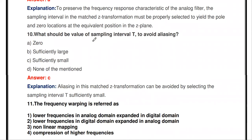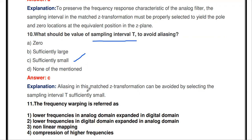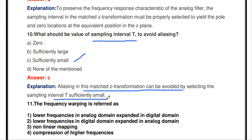The next question: what should be the value of sampling interval T to avoid aliasing? Options: zero, sufficiently large, sufficiently small, none of the mentioned. The answer is sufficiently small. The sampling interval T should be very sufficiently small. Aliasing in matched Z-transformation can be avoided by selecting the sampling interval T to be sufficiently small.